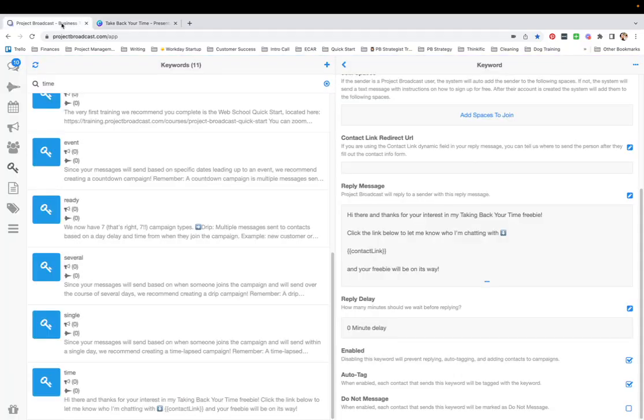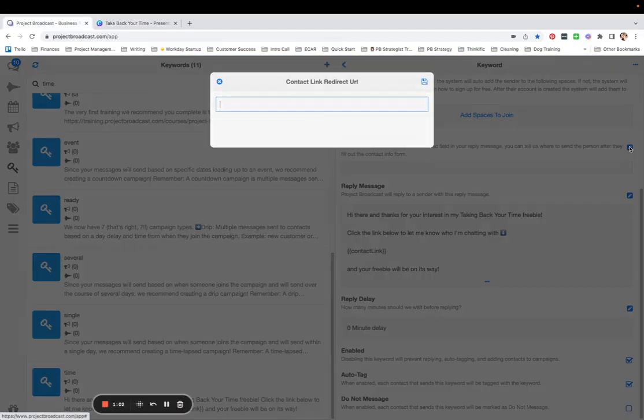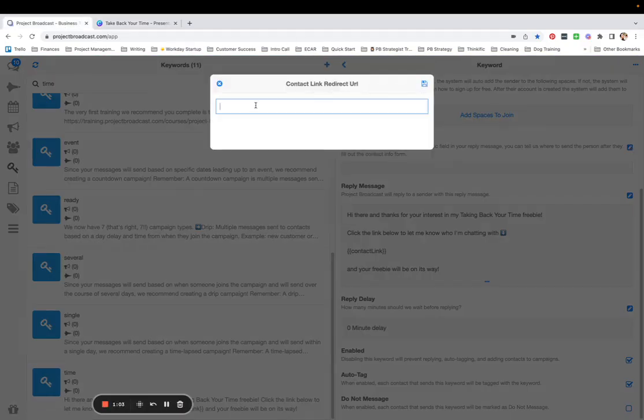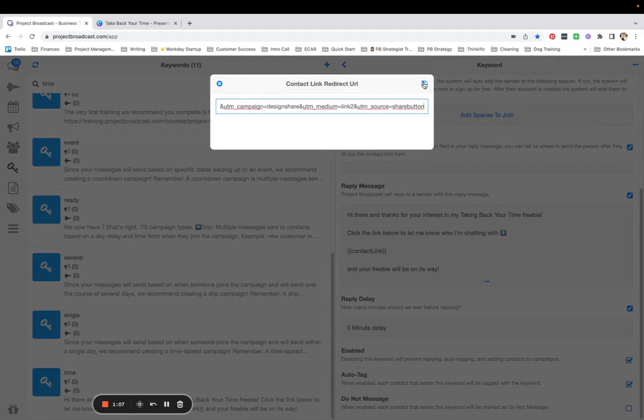I'm going to come back over here to Project Broadcast and edit the contact link redirect URL field to be that link.